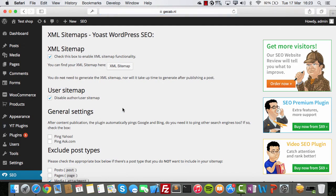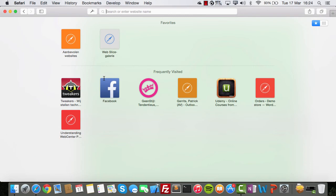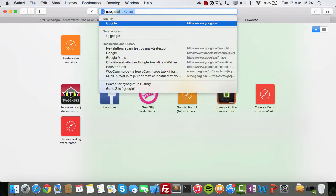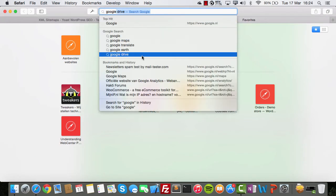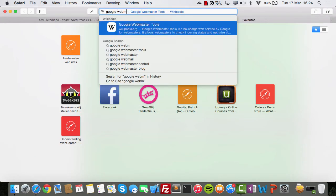One very important thing that all systems out there support is XML sitemaps. You have to generate XML sitemaps and upload them to Google Webmaster Tools. Google Webmaster Tools is something you can implement — let's look at it.